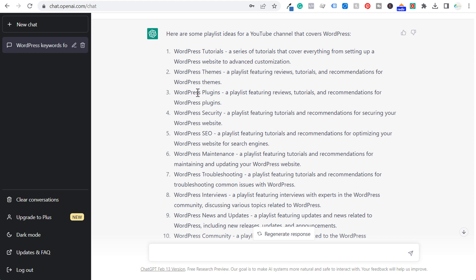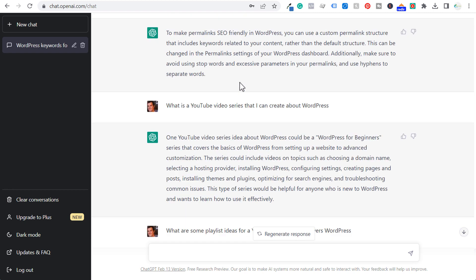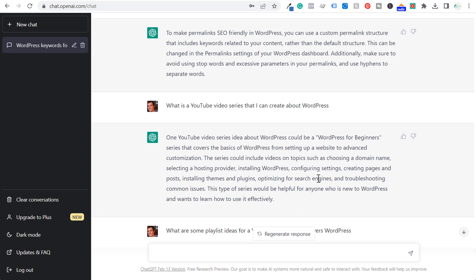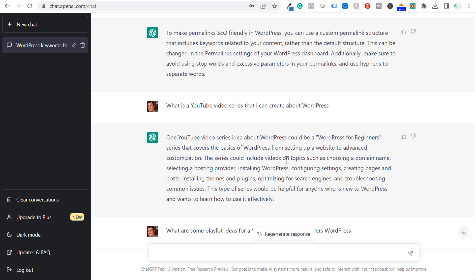You could even put together all of your videos and say: here's the ultimate guide to WordPress plugins — a two-hour long video where I go over every single plugin for every reason you'd need, from security to SEO. And the last thing I'm going to cover today: what is a YouTube video series that I can create about WordPress? One idea could be WordPress for beginners — going over the basics: setting up a website, choosing a domain name, finding a hosting provider, installing WordPress, configuring your settings, creating pages and posts, installing themes. Then you could ask: what is a YouTube video series I can create for advanced users of WordPress? And they'll give you a much better series idea for people that want to take their WordPress knowledge to the next level.